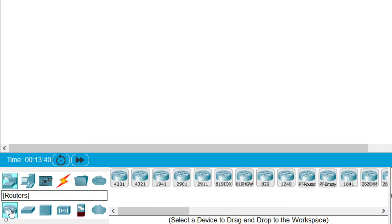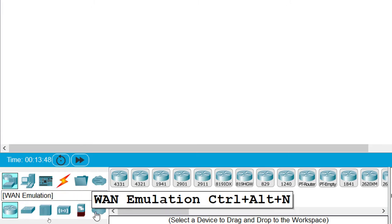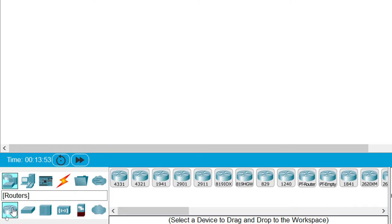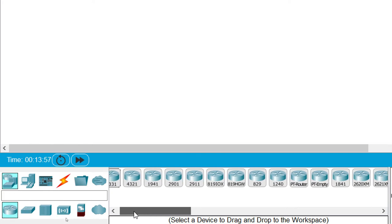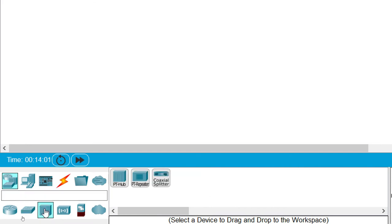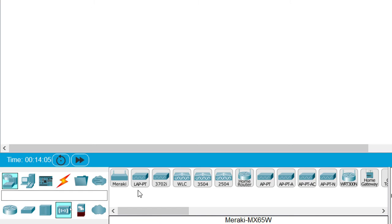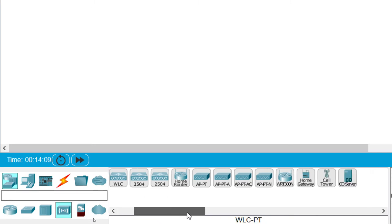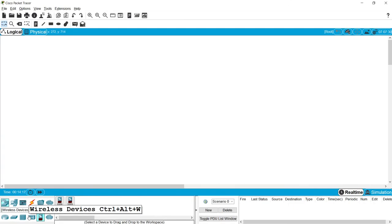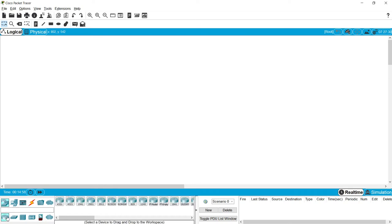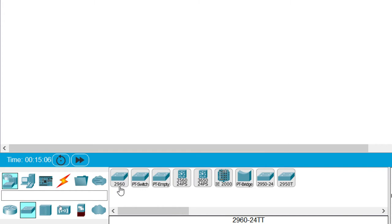When we click on Network Devices, we can see different devices like Routers, Switches, Hubs, Wireless Devices, Security Devices, and WAN Emulation. When we click on each category, different models are displayed in the device-specific selection area. For example, we can see Switches, Hubs, and Wireless Devices like Meraki Lightweight Access Point, Wireless LAN Controller, Home Router, Access Points, and Cell Tower. We can also see all switch models like the 2960 series, multilayer switches 3560 and 3650 series, and bridges.